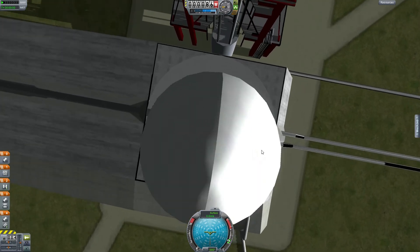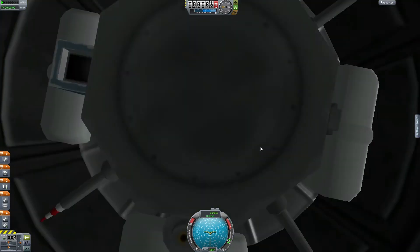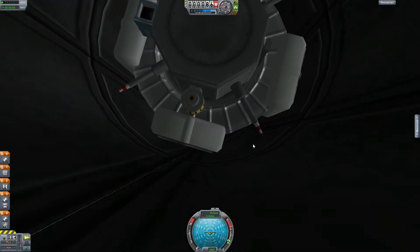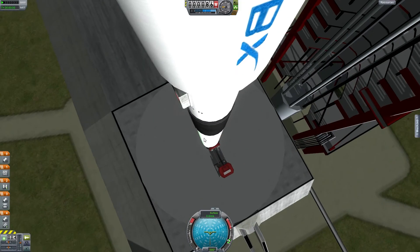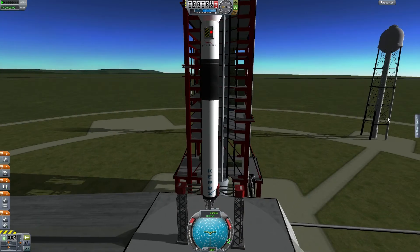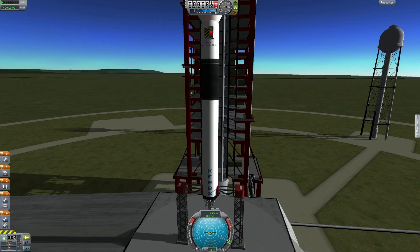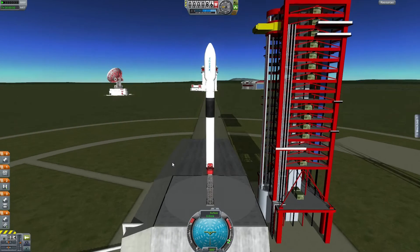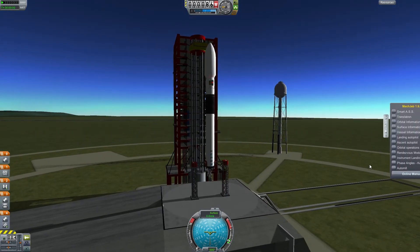So here it is on the launch pad and you can see it's just barely fitting in there. When I was recording this I actually clicked off screen and it crashed my game right here, so I had to restart. And here we go.